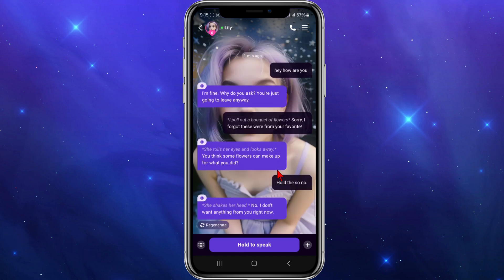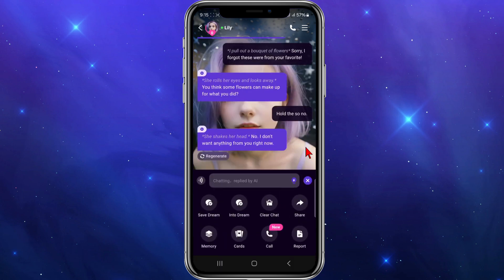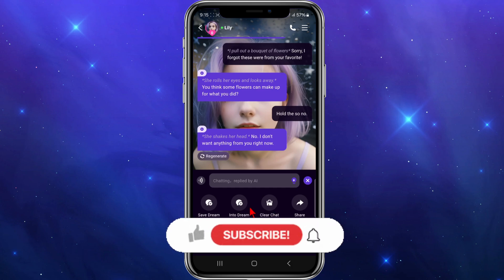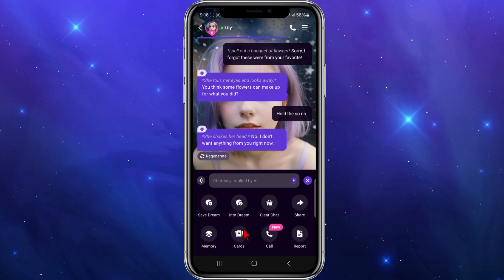Another thing you can do while inside is click on the plus icon, and you'll get all these different options: you can save a dream, go into a dream, clear the chat, look at the memory cards, even call which is a new feature, report, and share the chat as well.